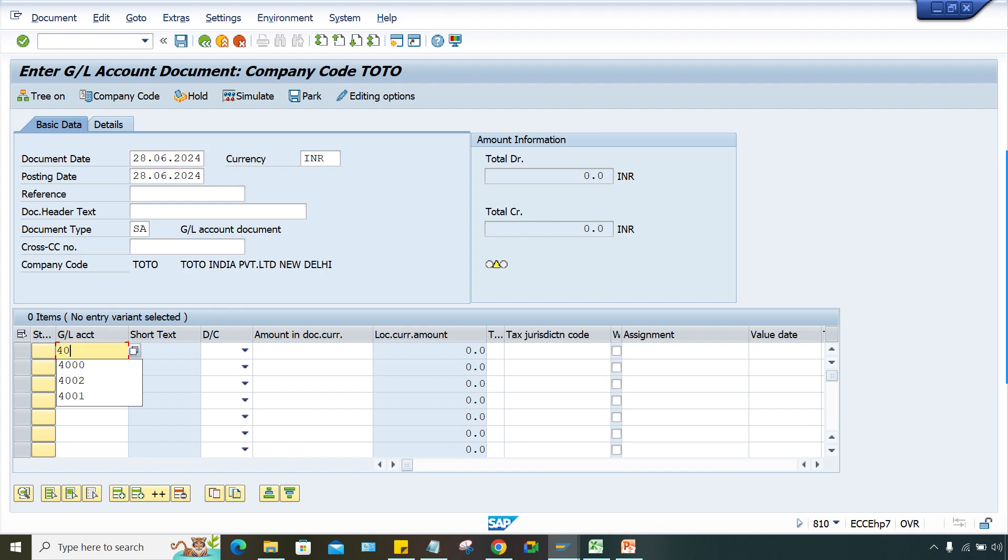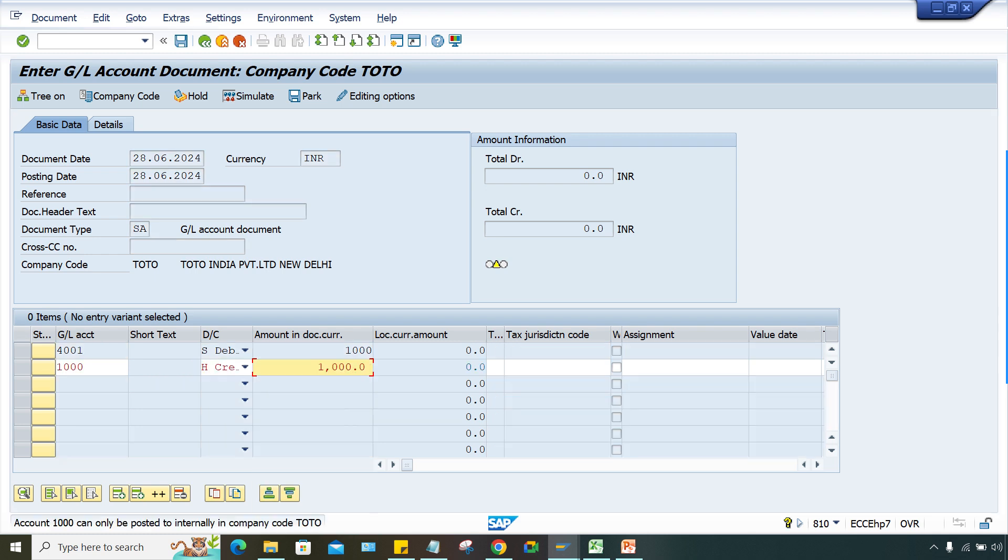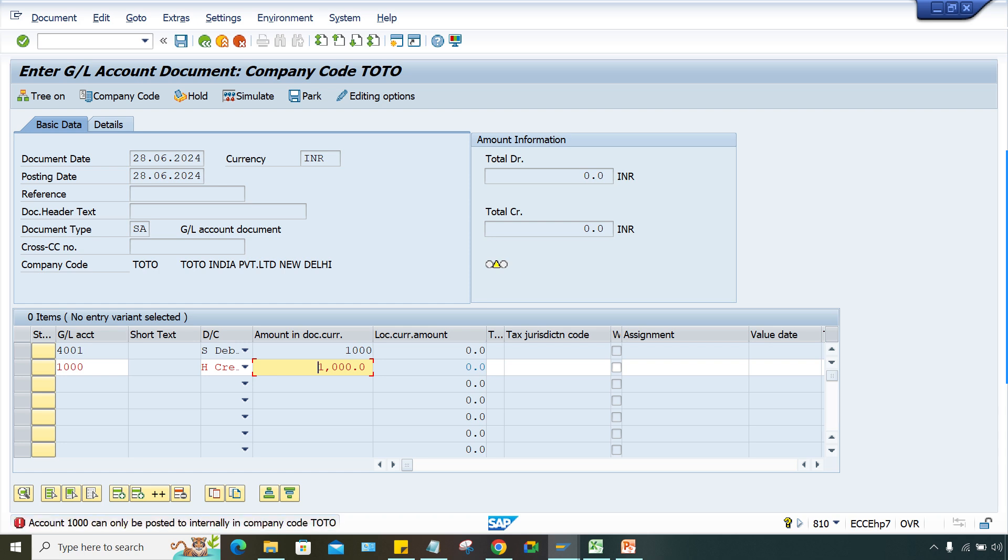Give that GL account - debit any amount, and here a GL account, the bank account - credit with the same amount. Press enter. Now this is another issue - this can be posted again internally.